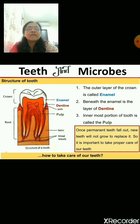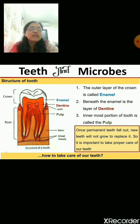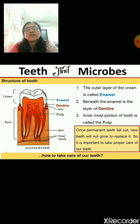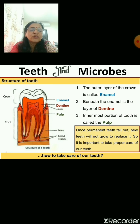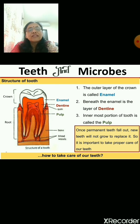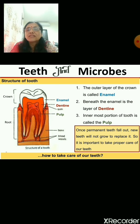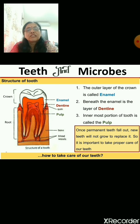Permanent teeth are for our lifelong use, so you must take good care of them. Once permanent teeth fall out, new teeth will not grow in their place. Milk teeth, when they fall, are replaced by permanent teeth — but after permanent teeth, you will not get any other teeth.